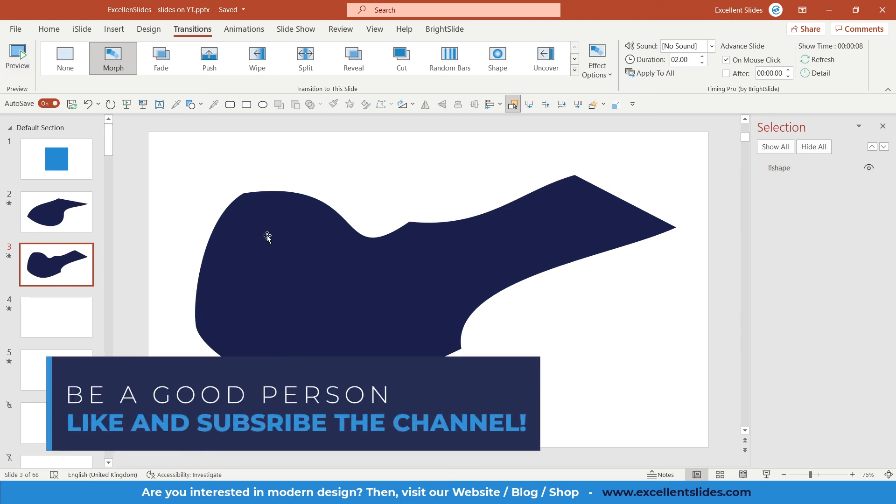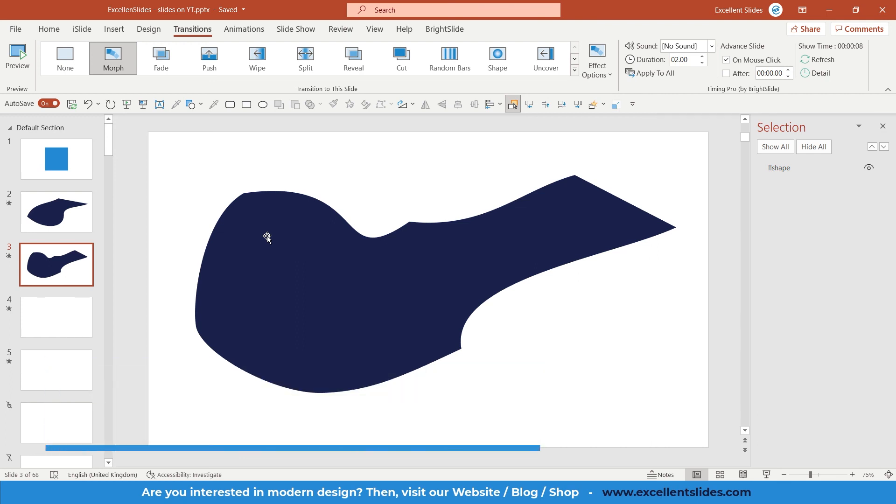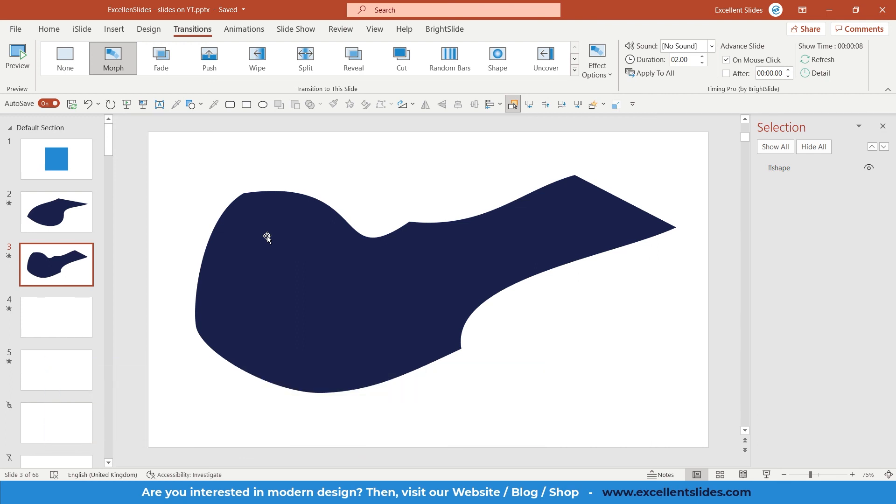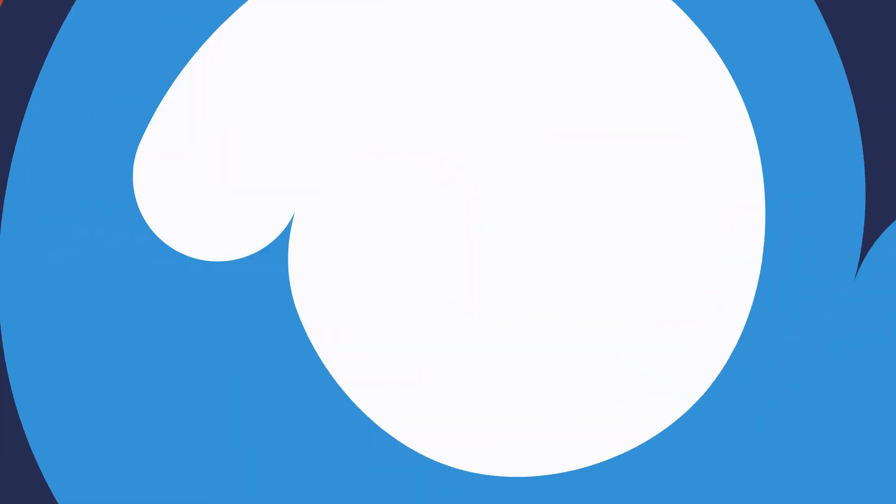Of course, subscribe to my channel and turn on the notification bell because then you will not miss out on any of my future videos. So thank you guys for watching. Have a great day and lead a happy life. Excellent Slides.